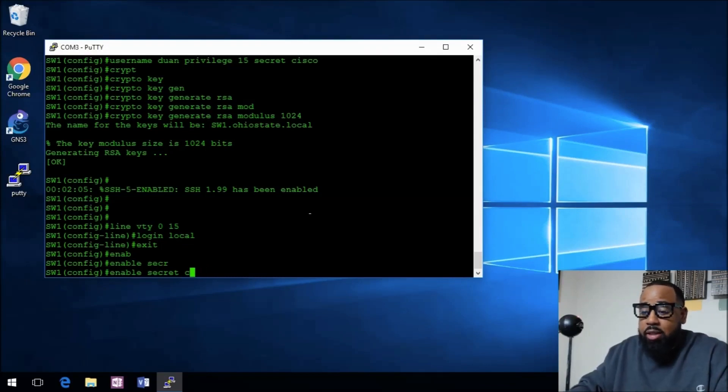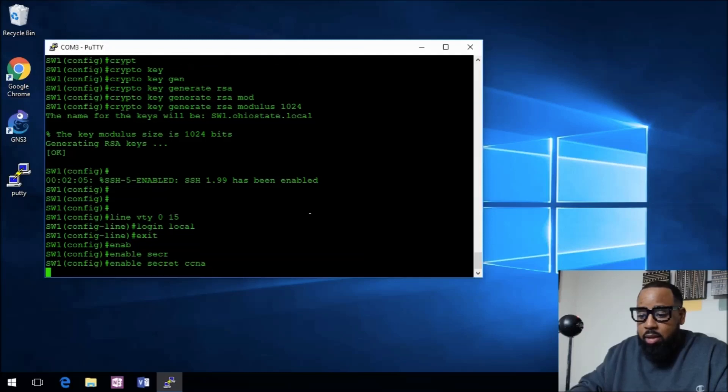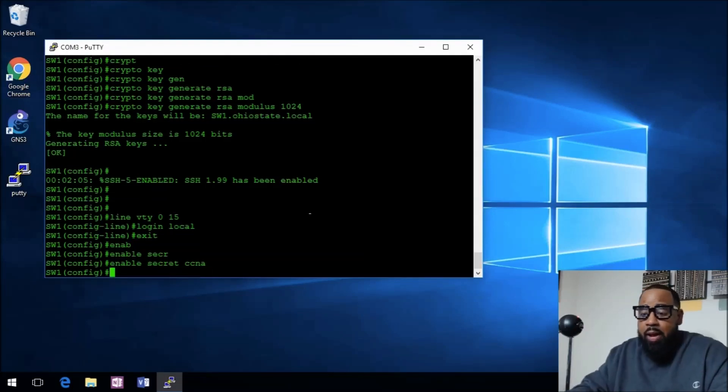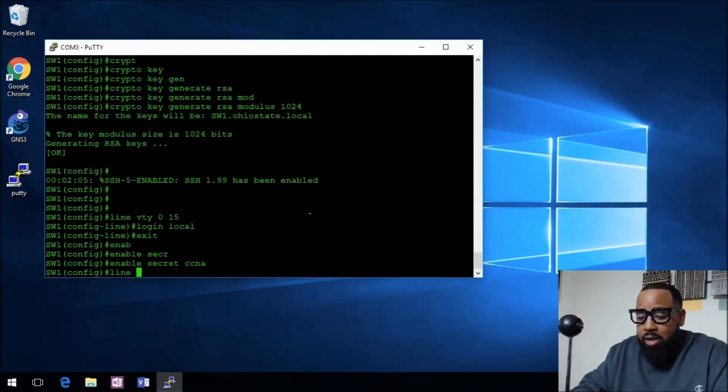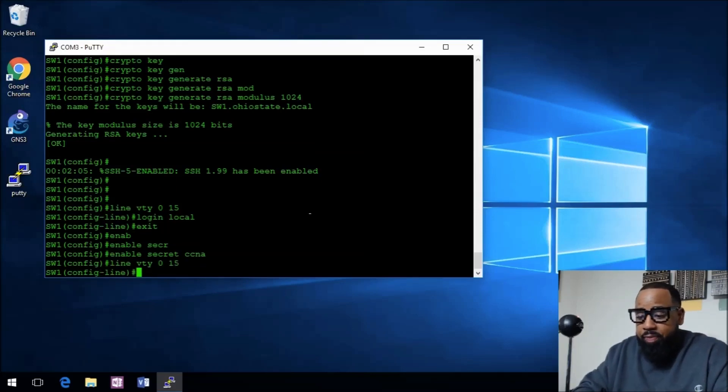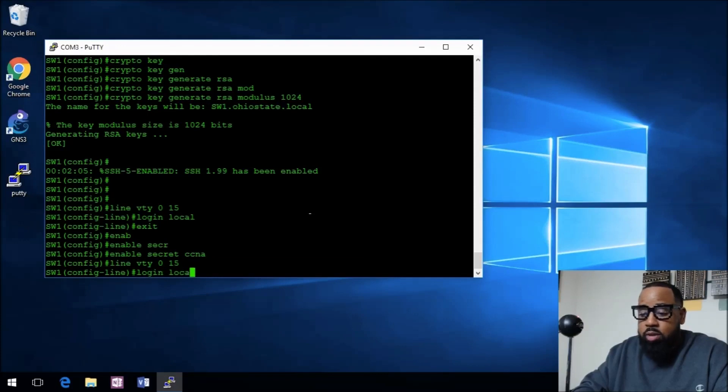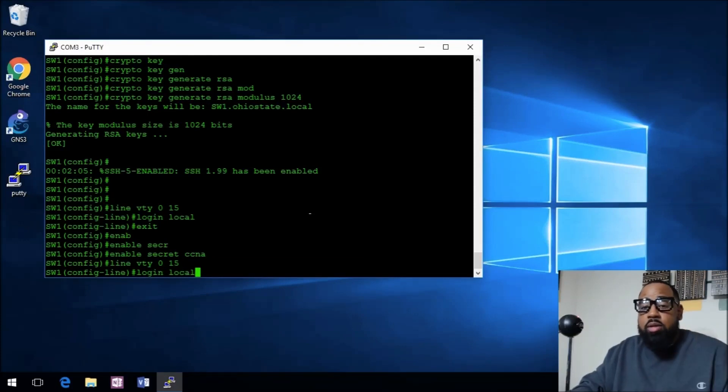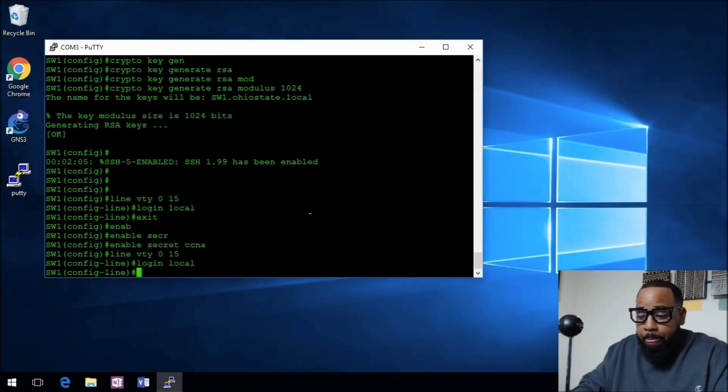Now we'll go back into the line vty 0 through 15, then we'll tell this to login local, which means use the username to log in.